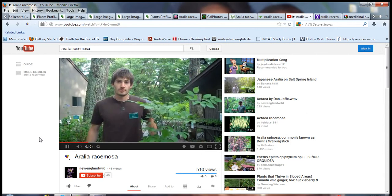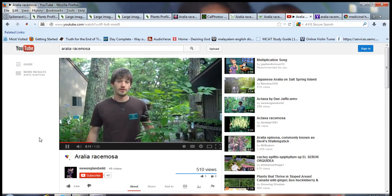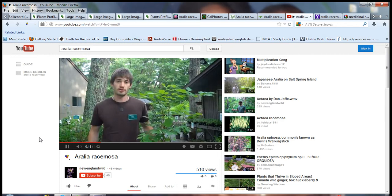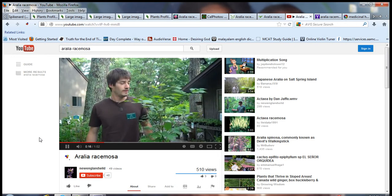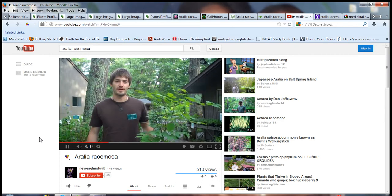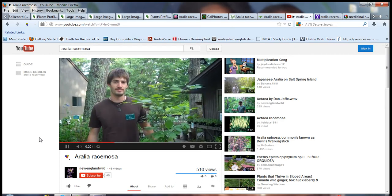So today we're talking about Aralia racemosa. This is called the American spikenard. It's sometimes also called Life of Man. I've always been partial to the name Life of Man. It has a certain epic ring to it.